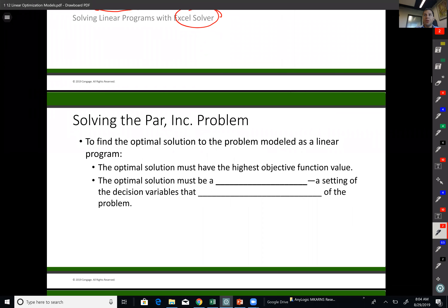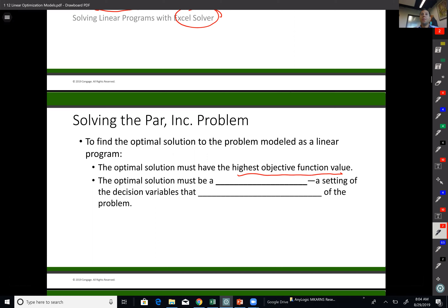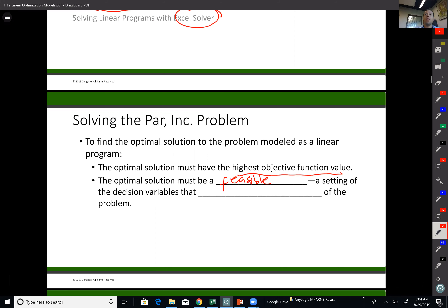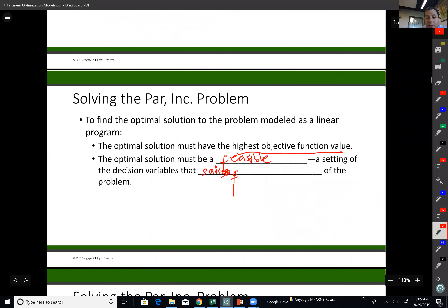To find the optimal solution, we must have the highest objective function because it's a maximization problem. The optimal solution must be a feasible solution. When I say feasible, that means there should be no violation of any constraints — in other words, all the constraints must be satisfied.